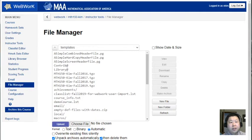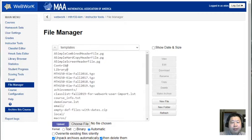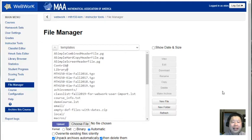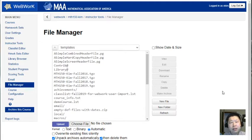This video goes through the process of taking a TGZ file that might have been provided with some additional WebWork problems, maybe given to you by a colleague, and shows you how to import them into your WebWork so that you can use them.